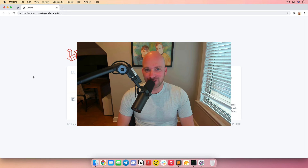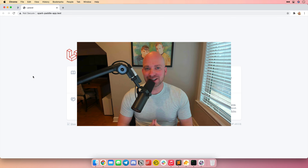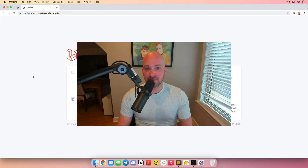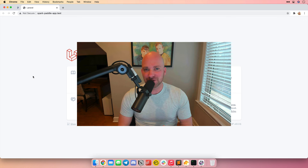Hey everyone, this is Taylor Otwell, the creator of the Laravel PHP framework. In this video, I'm going to show you how to get started with Laravel Spark. Spark is a SaaS toolkit for building your next big idea. It helps you set up monthly and yearly subscriptions, allows customers to update their payment method, and much more.